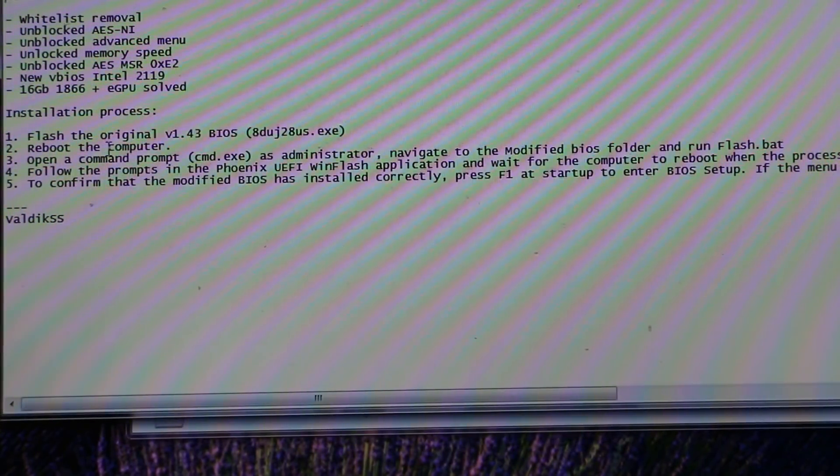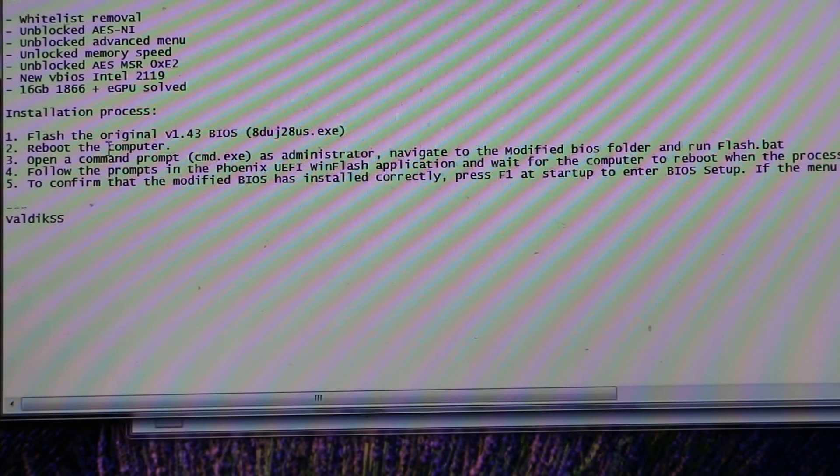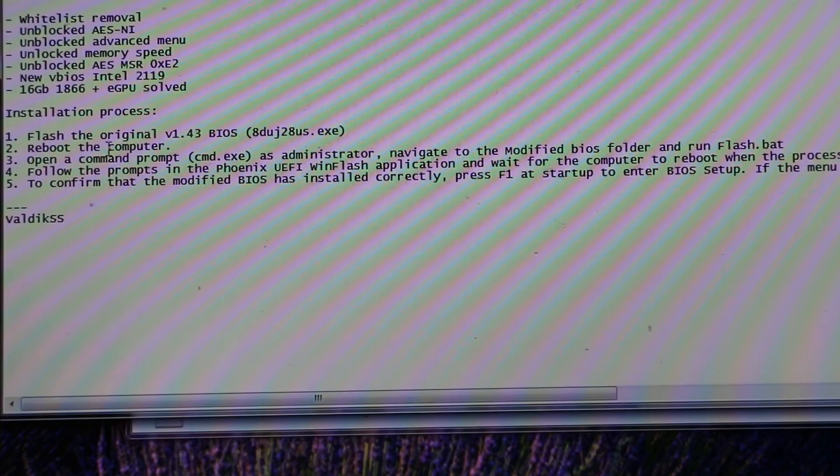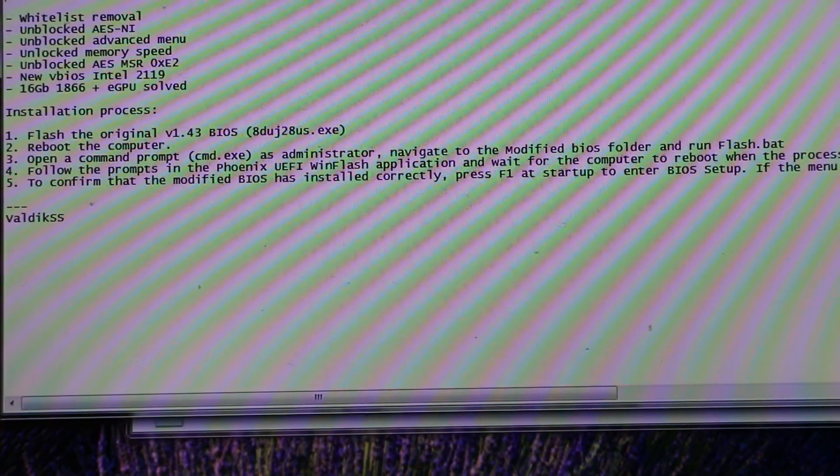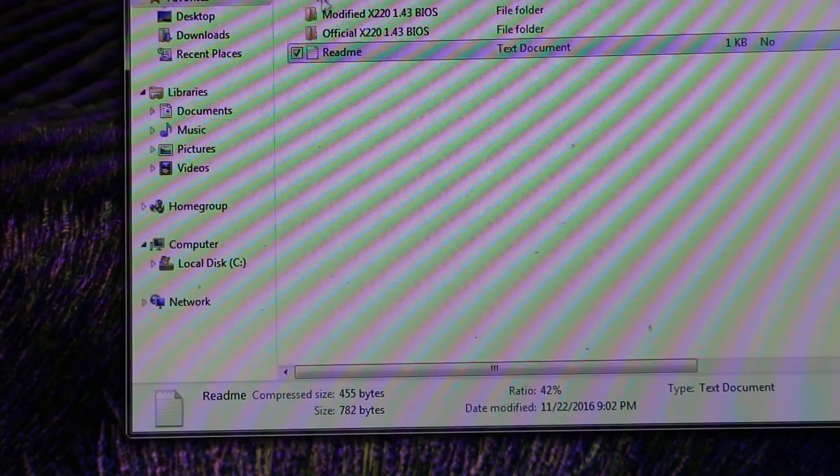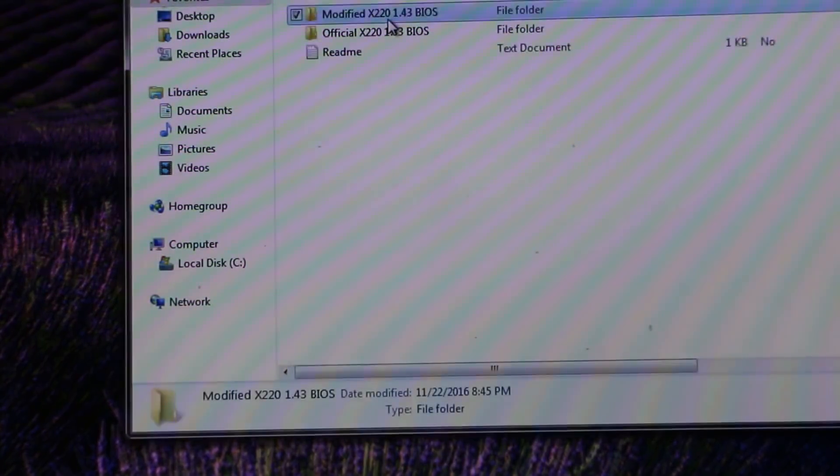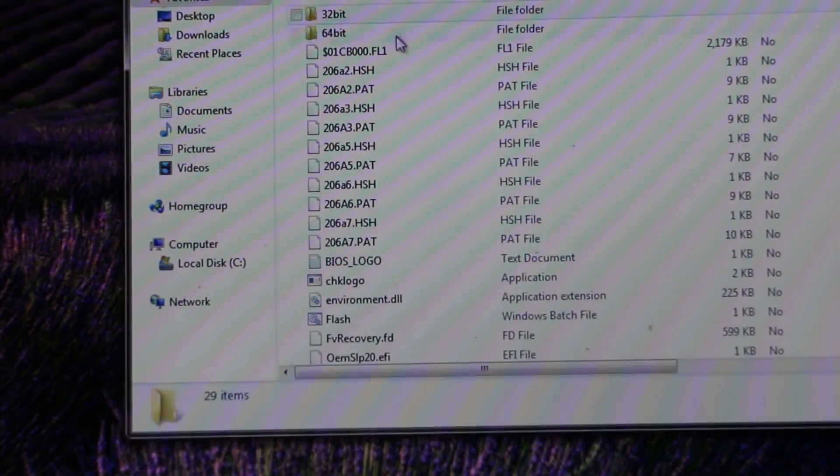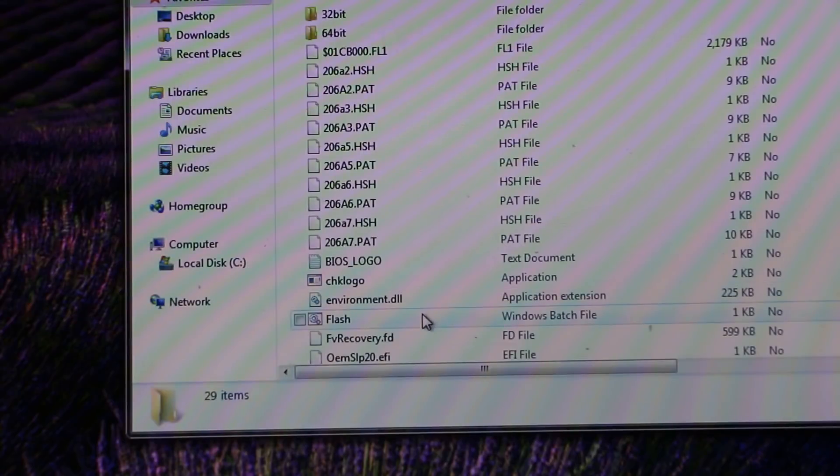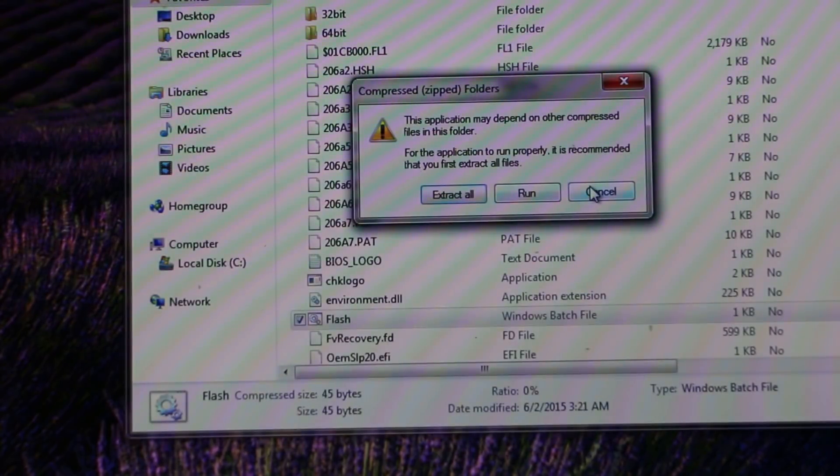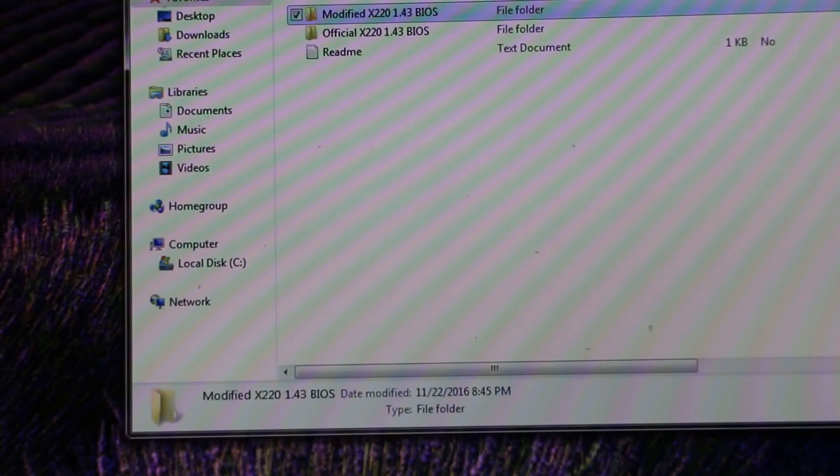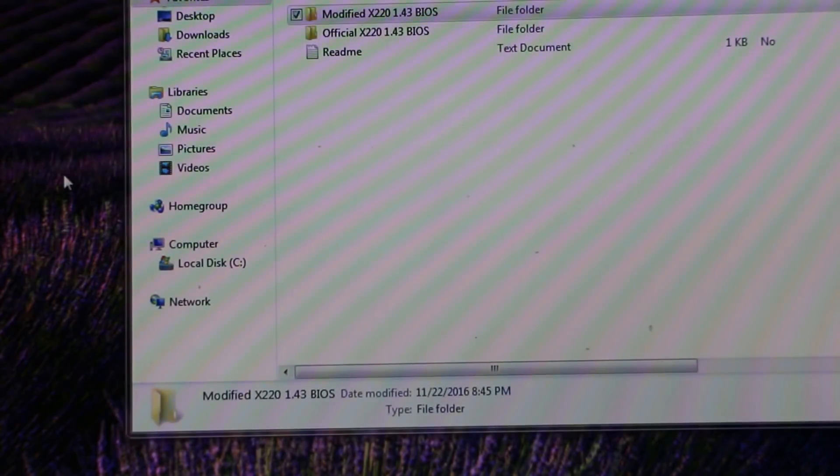So you need to make sure you're running the original 1.43 BIOS update. Then you reboot the computer, open the command prompt, which I'll show you how to do in a second. cmd.exe as administrator, navigate to the modified BIOS folder, run the flashbat. And you pretty much follow the steps. It's really simple. So this computer's already had 1.43 installed, so we're going to go right for the modified BIOS folder. And we are going to launch the flashbat. But to do that, of course, I'm getting ahead of myself. I need to extract it.